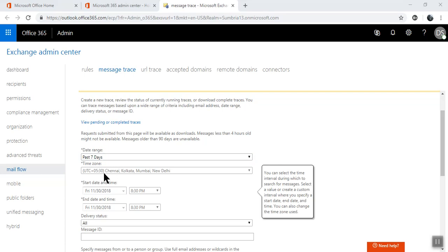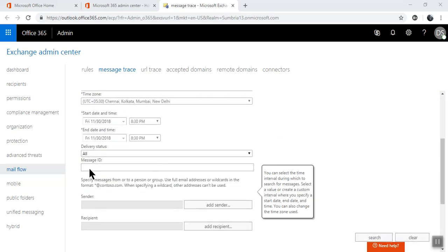If you have a different time zone, you can set the time zone. By default, it's selected. If you choose custom, then you need to select the start date and end date.